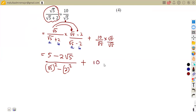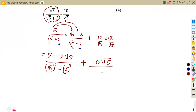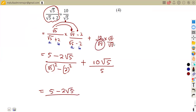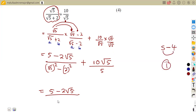For the second fraction, we multiply square root of ten by square root of five in the numerator, giving ten square root of five. The denominator gives square root of five squared, which is five. So we have ten square root of five over five, which simplifies to two square root of five. Combined with the first fraction over one, we have five minus two square root of five plus two square root of five.